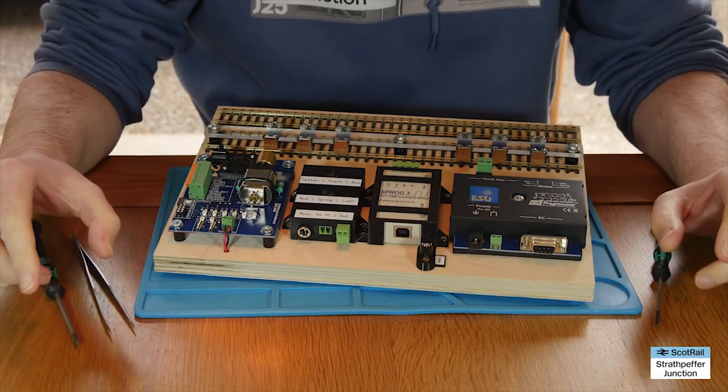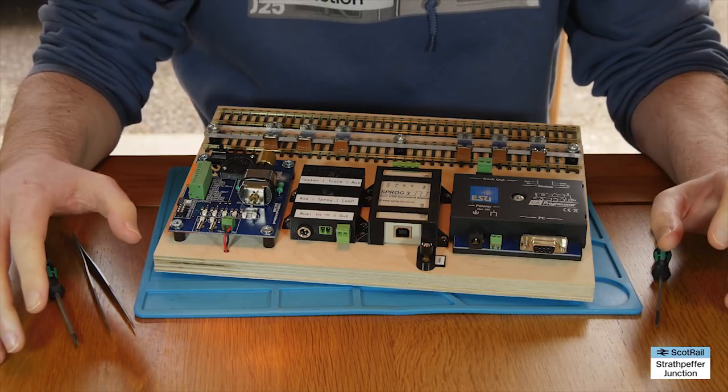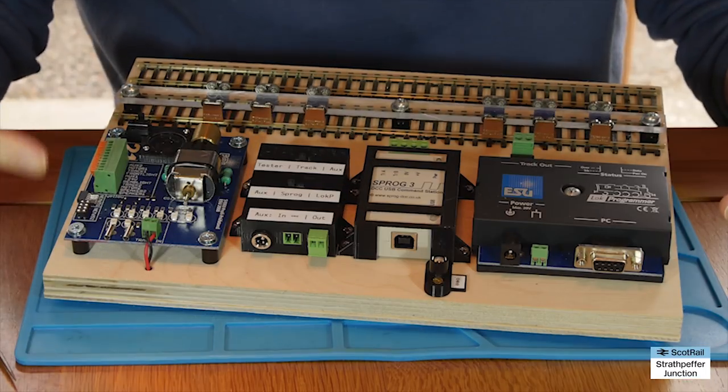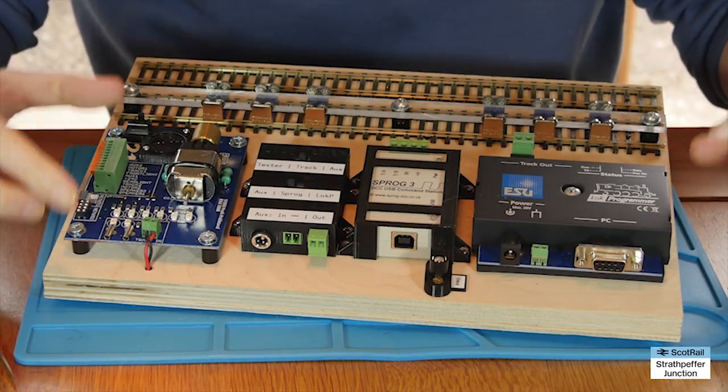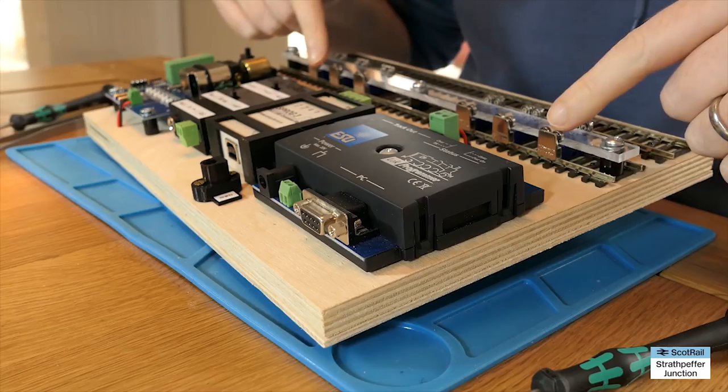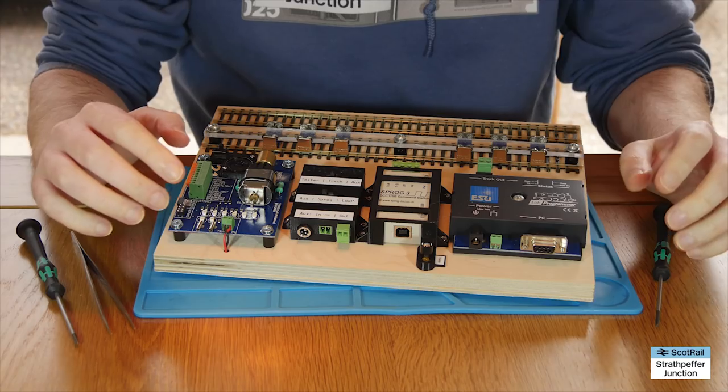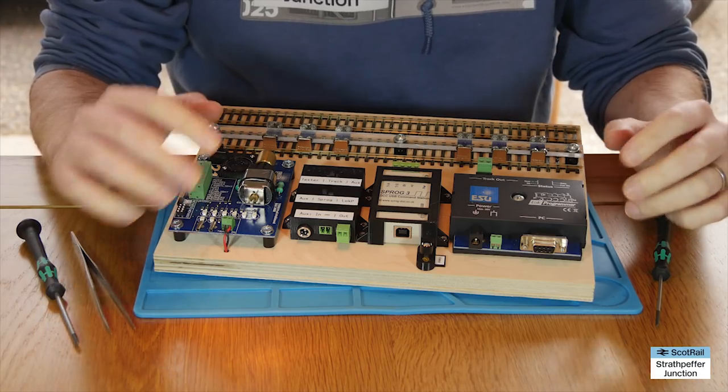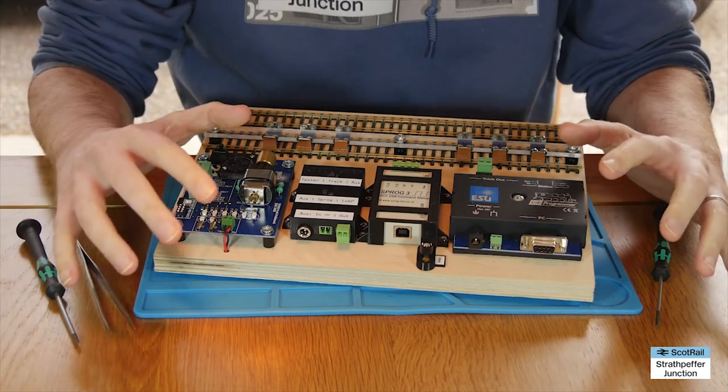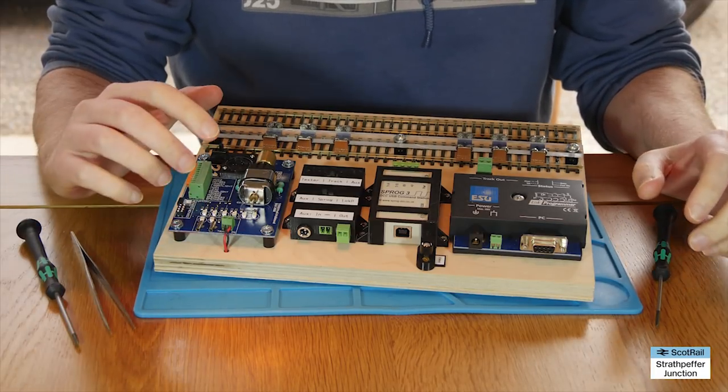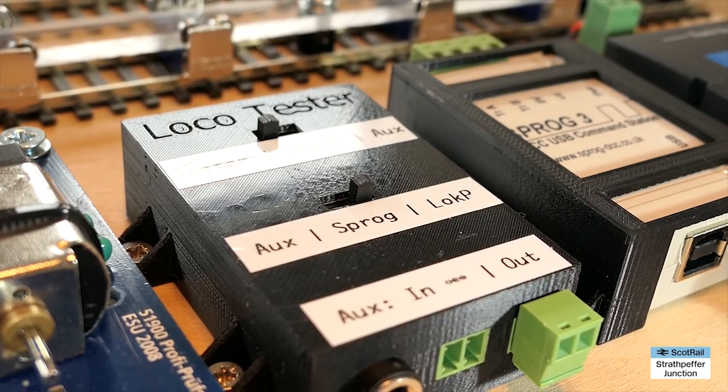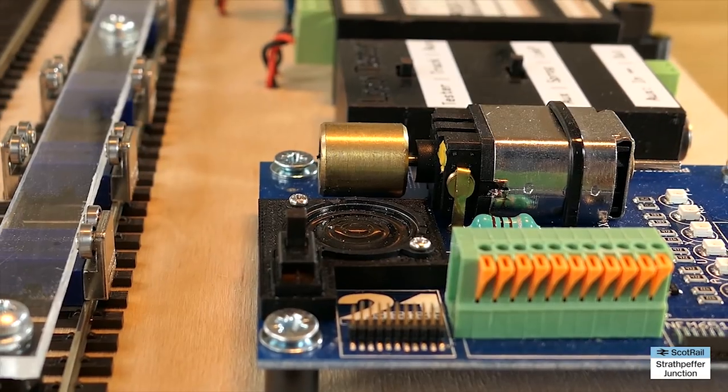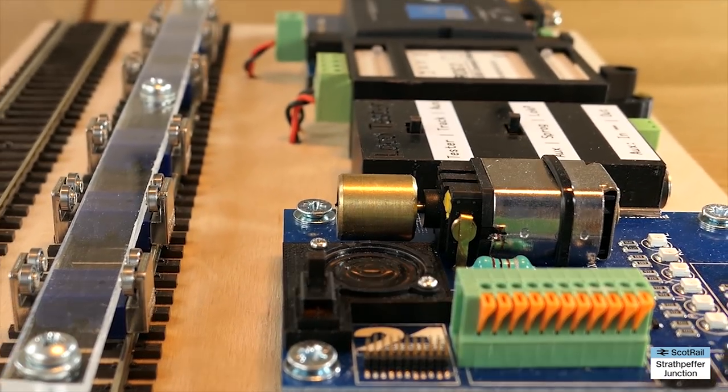Today's video is going to be a fairly quick overview of my brand new decoder tester, programming track, and rolling road. I'm not going to go through absolutely every step that it took to make it, but I'm going to have a look at some of the key steps, some of the techniques and approaches I did, how I wired it up, and a bit at the end of just using it.